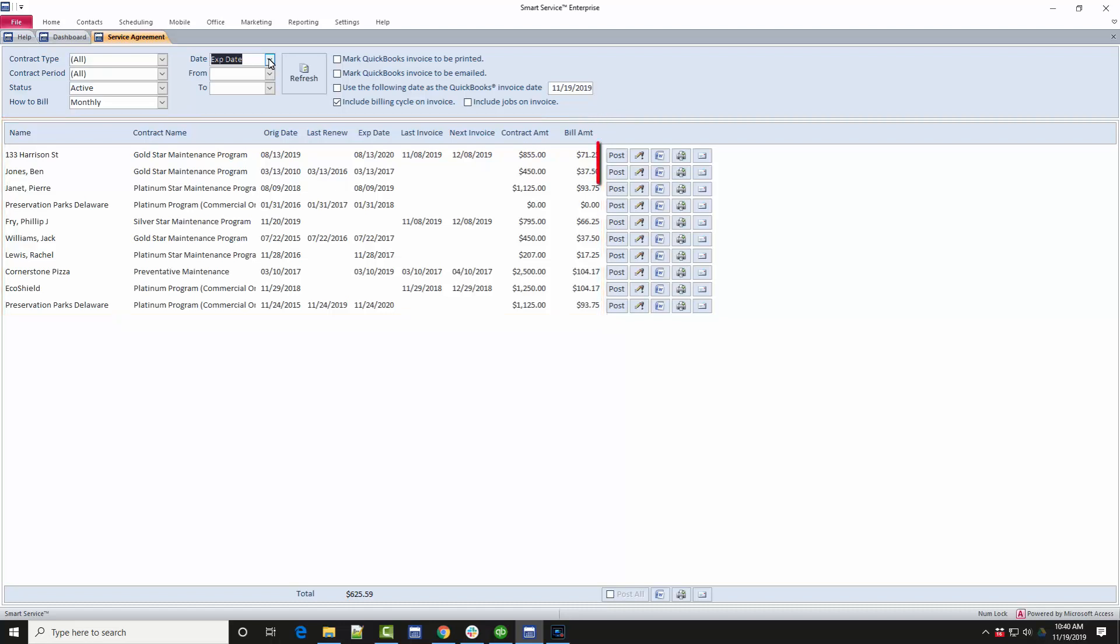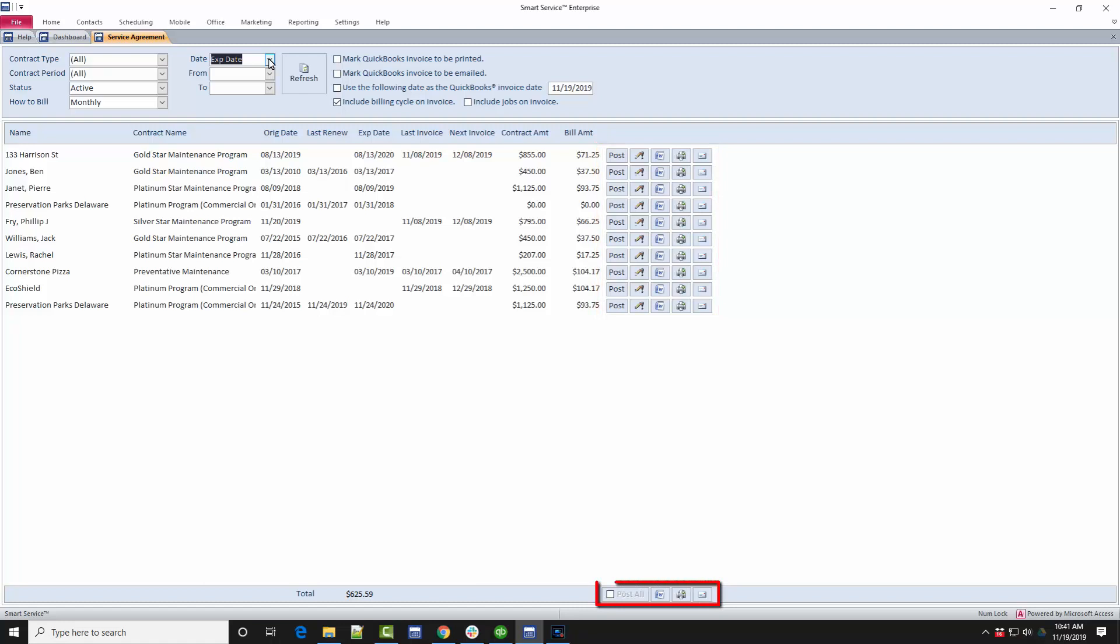The buttons on the right of the contract will allow you to post an invoice for this contract to QuickBooks, open the contract to review the information entered, use this contract for a mail merge via Microsoft Word, print a copy of this contract document from Smart Service, and email the customer using the email service agreement template available in the settings menu. You have copies of these same buttons at the bottom of the screen as well, which will apply the selected option to all contracts currently displayed.